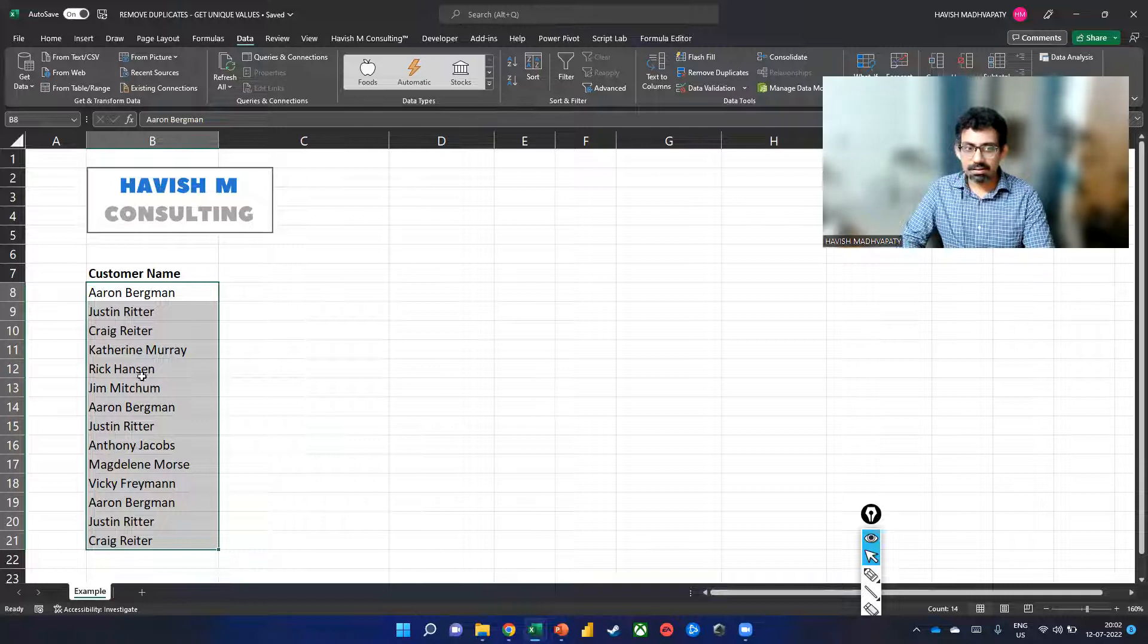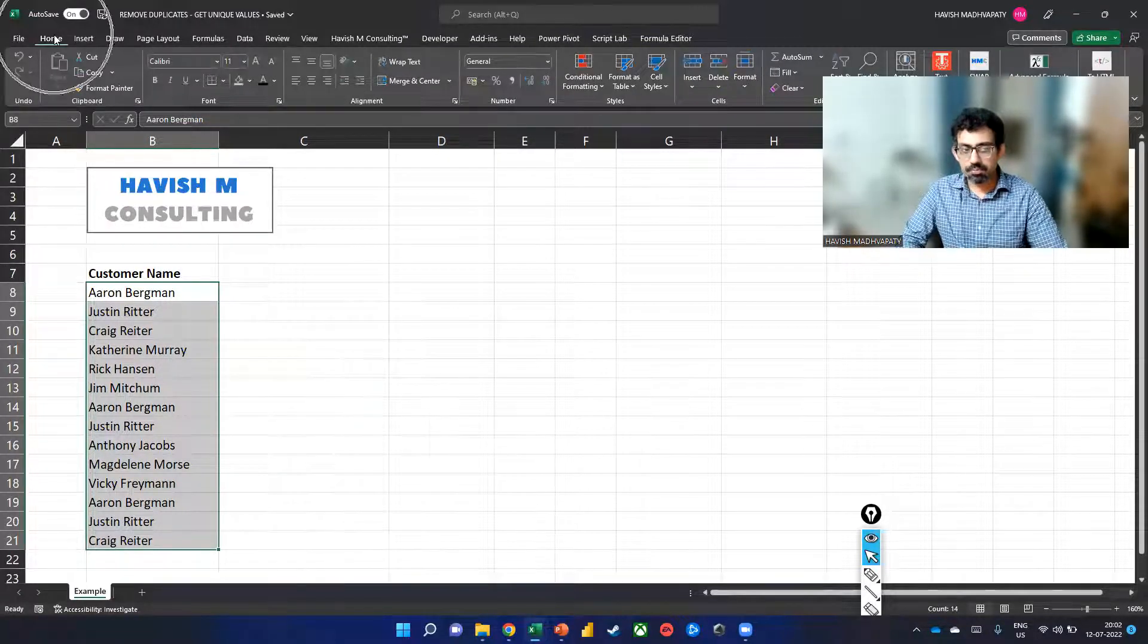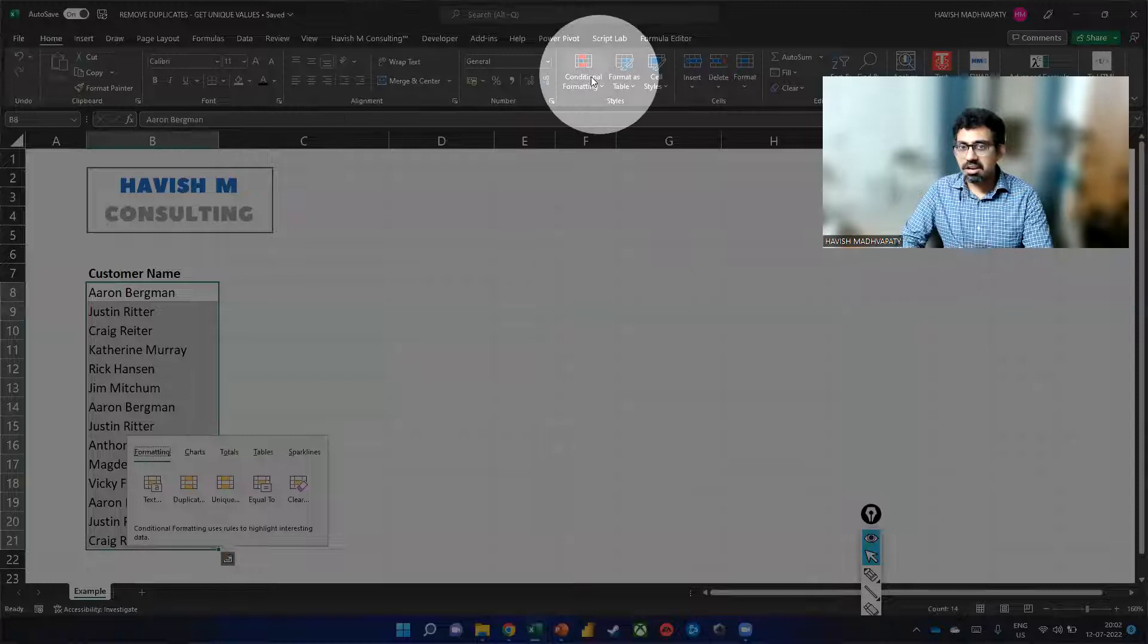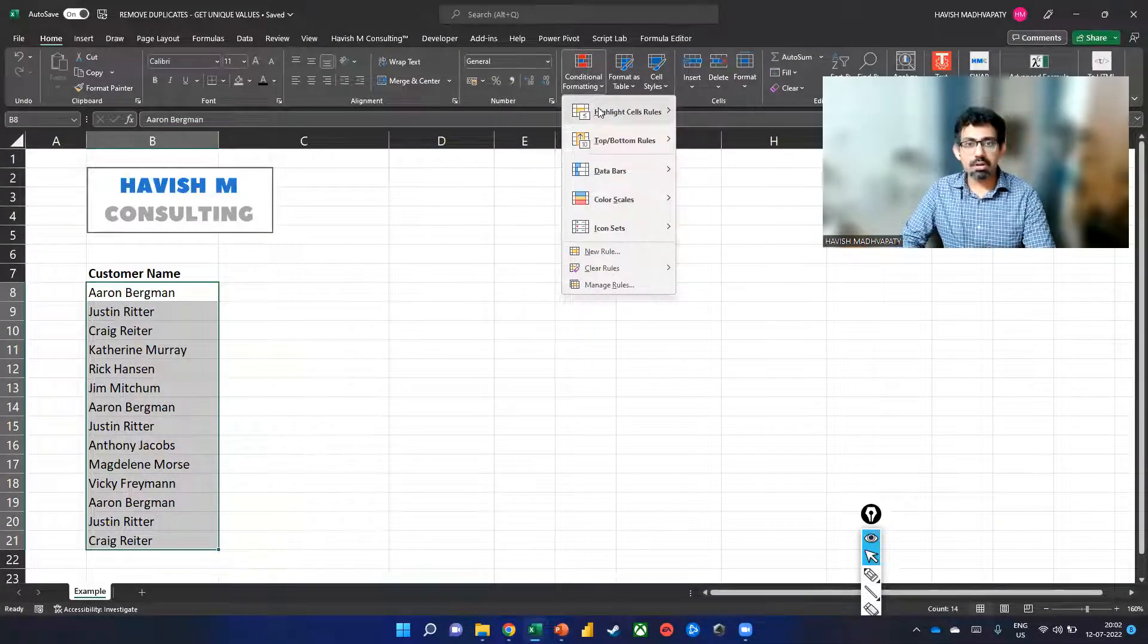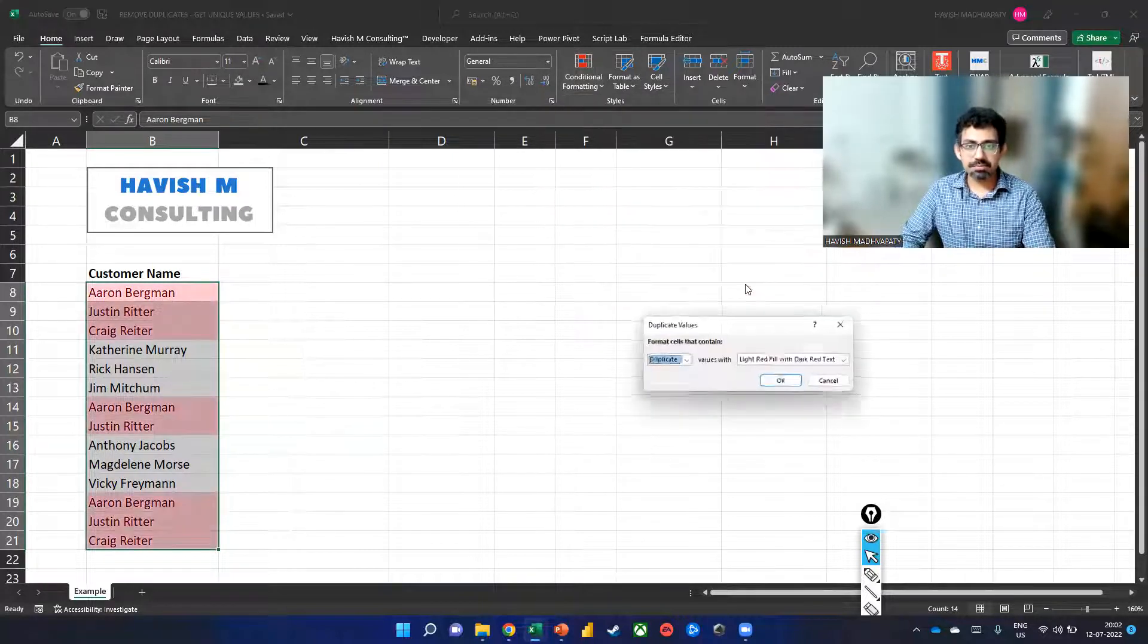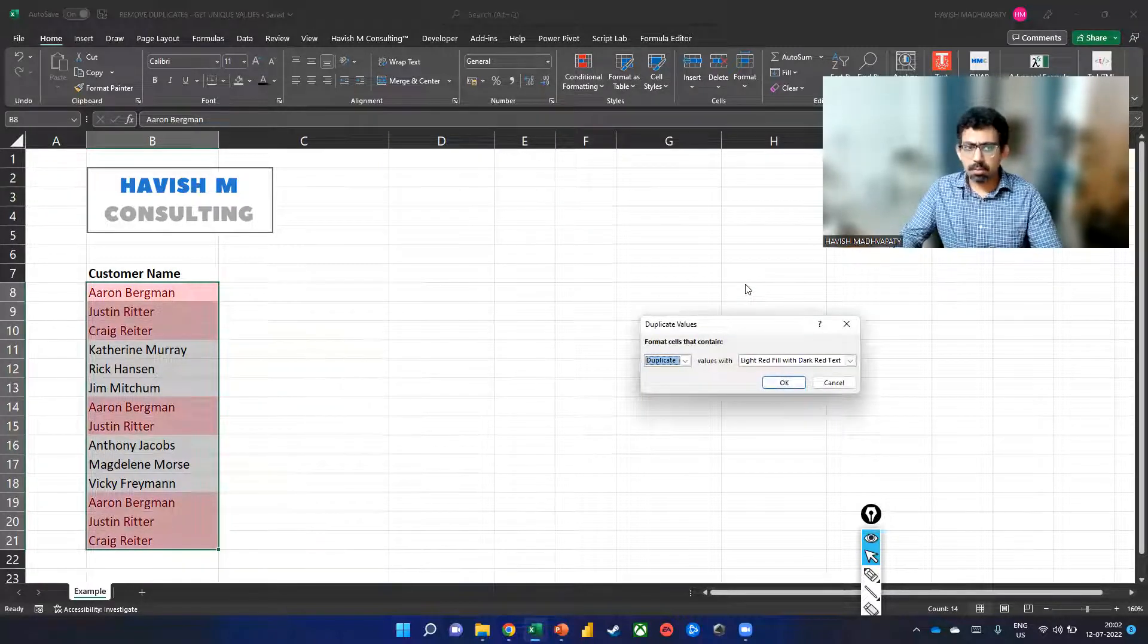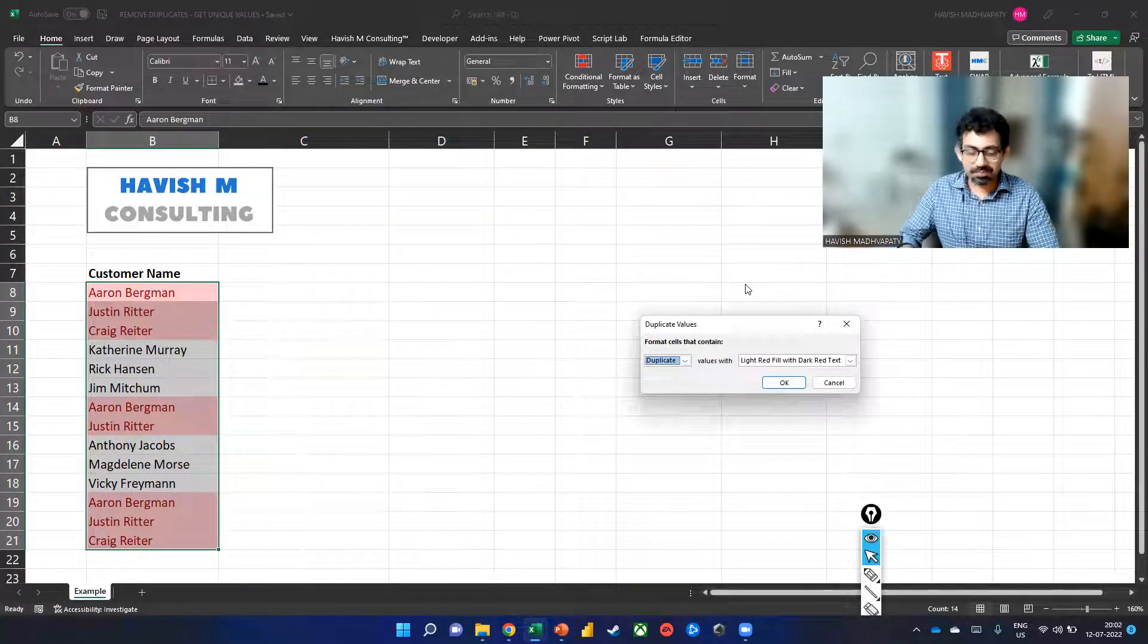I will simply select the entire range. And then on Home, we can go to Conditional Formatting. And here we have an option called Highlight Cell and Duplicate Values. And it does the job for us. It basically highlights all the cells that are duplicating.